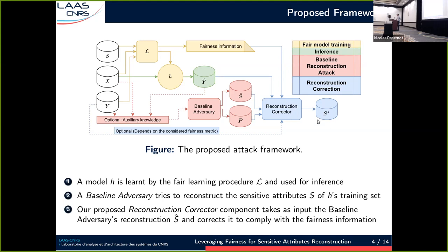Here comes the attack. The objective is to reconstruct the training set's sensitive attributes S. We first consider a baseline adversary — this is just a building block; we can plug in any adversary from the literature. This adversary has some auxiliary knowledge and outputs a first reconstruction of the sensitive attributes, S-hat, along with confidence scores indicating the adversary's confidence in its baseline reconstruction. And here in blue comes our contribution: the reconstruction corrector takes as inputs the baseline adversary reconstruction and confidence, and corrects it to comply with the fairness information. It outputs a corrected version compliant with the fairness information and minimizing the confidence-weighted changes to the baseline adversary.